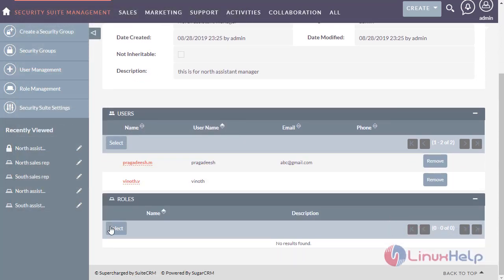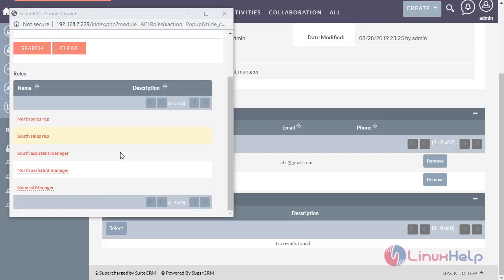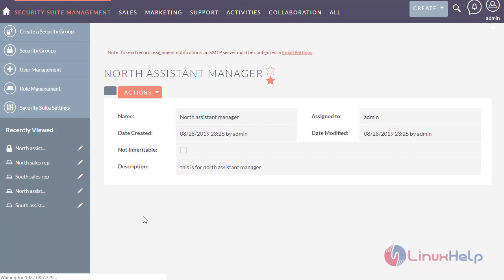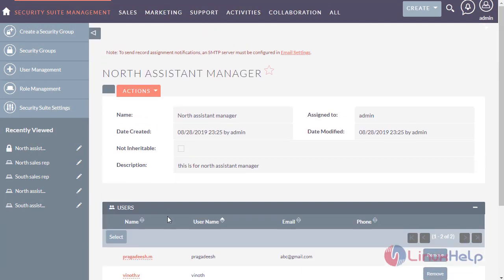Now I am going to select the role. The role is set as north assistant manager. Now the role has been assigned for the north assistant manager.